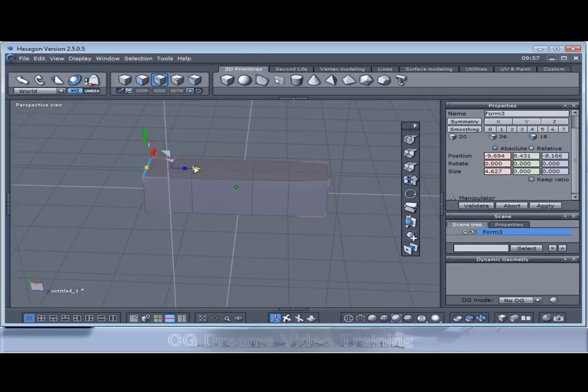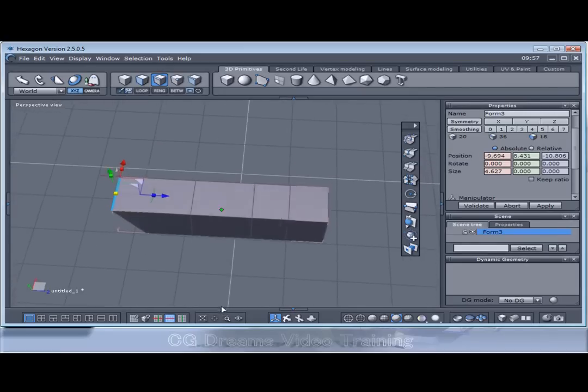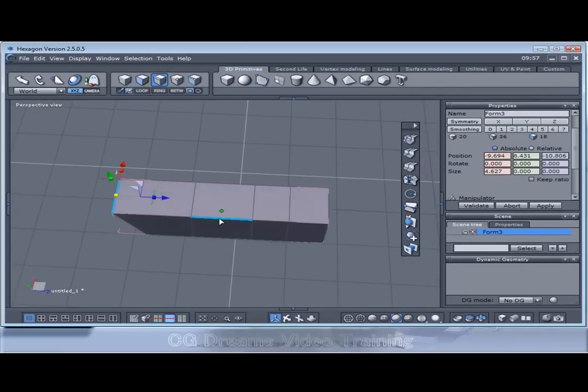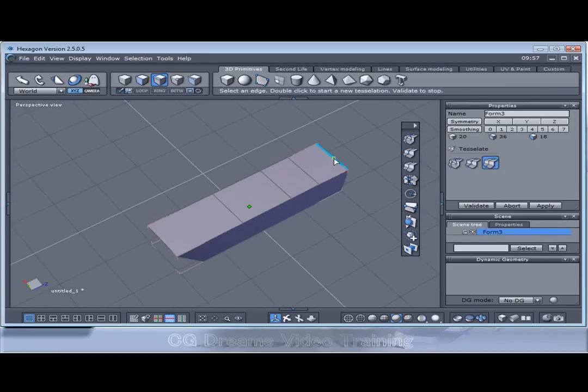For instance let's grab this edge and pull this back. Let's split the bike down the middle so that we can use symmetry.